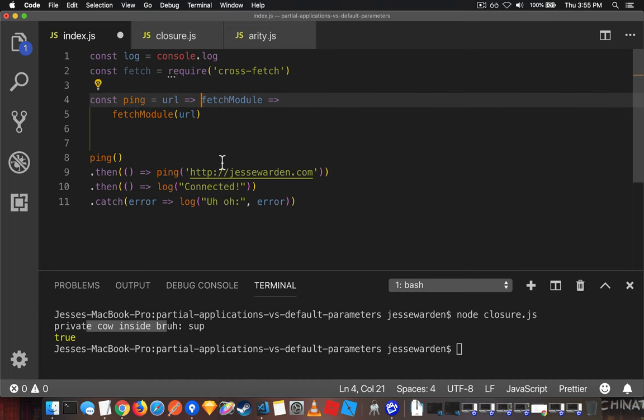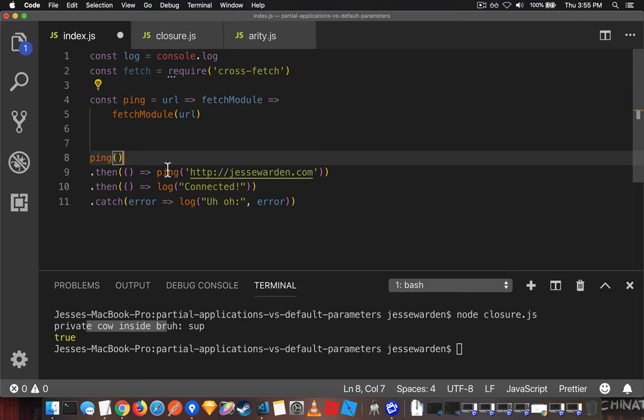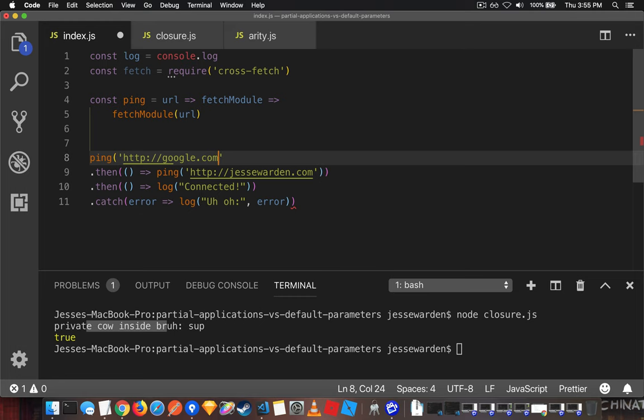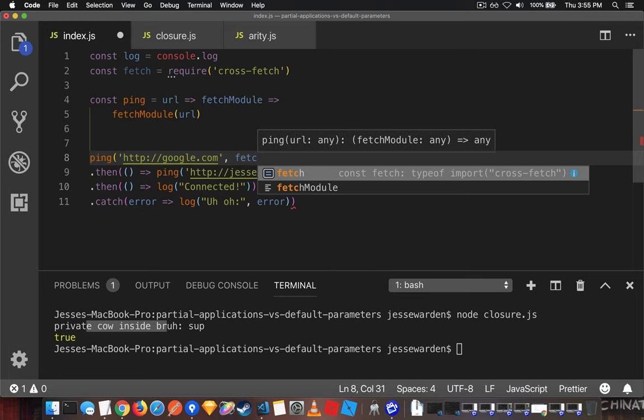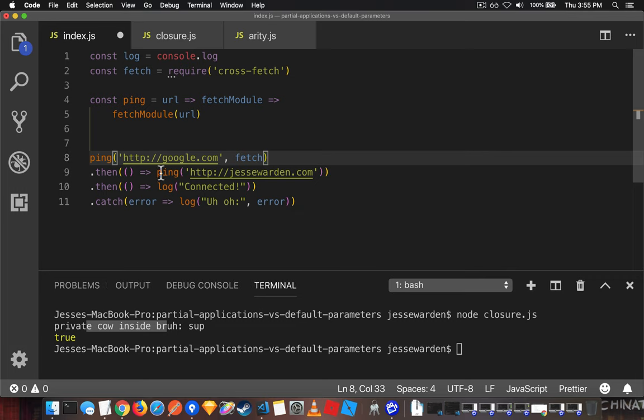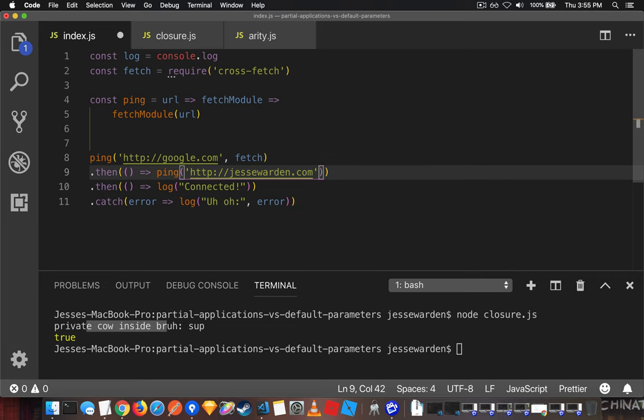One thing that's interesting is that now that we've changed things, the way we call the function is different. So instead of doing like, let's say, google.com, and then a comma, and then the fetch module, in this case fetch, and then same with this guy.